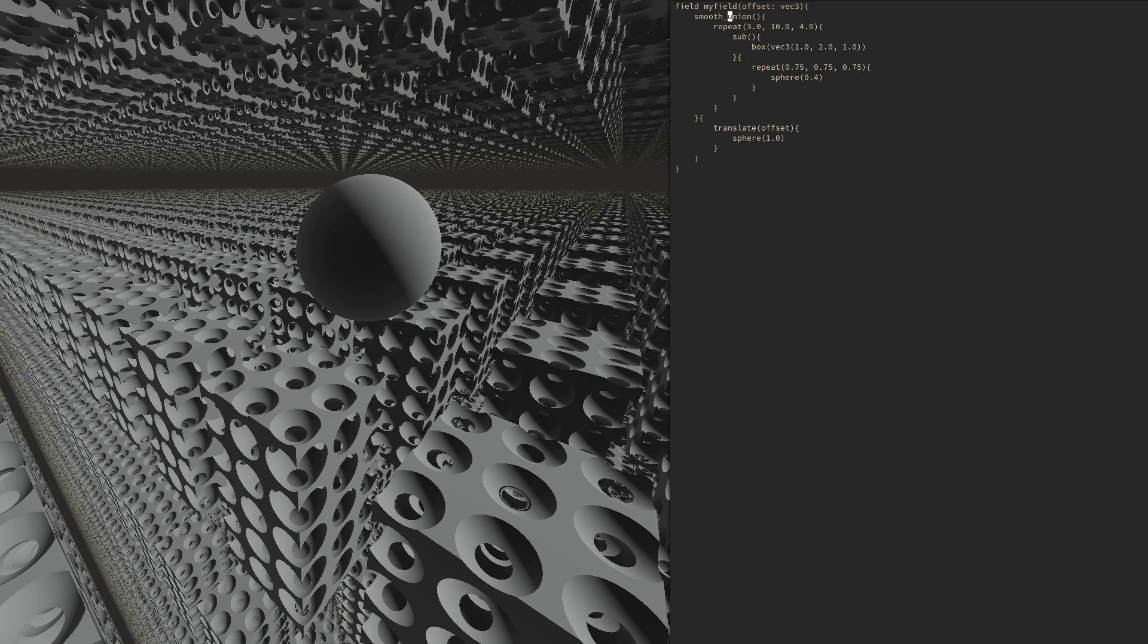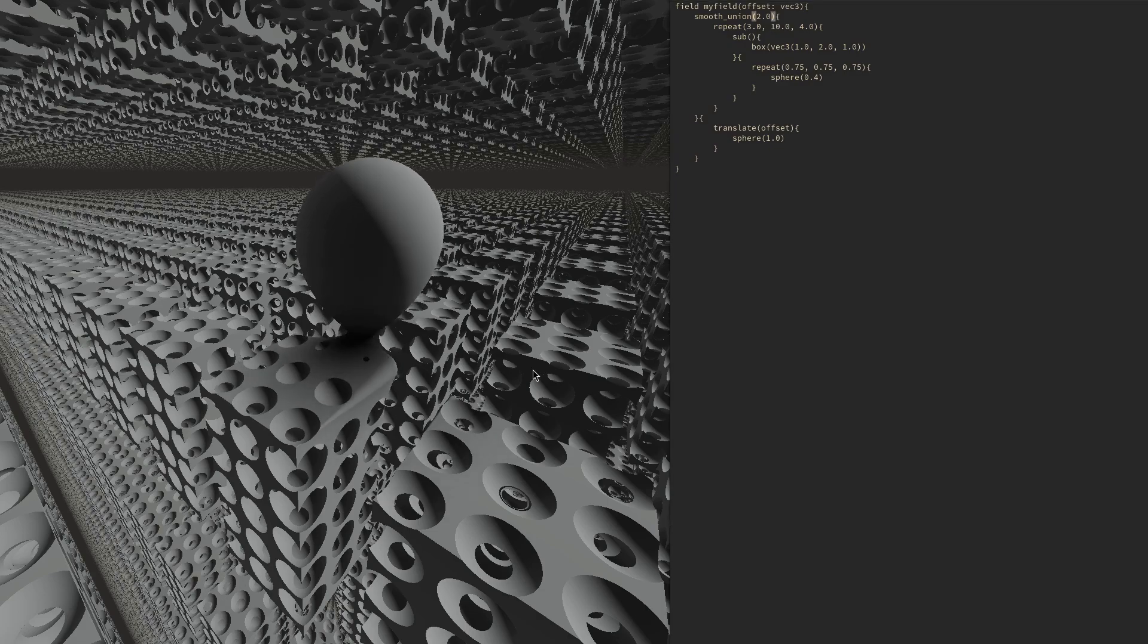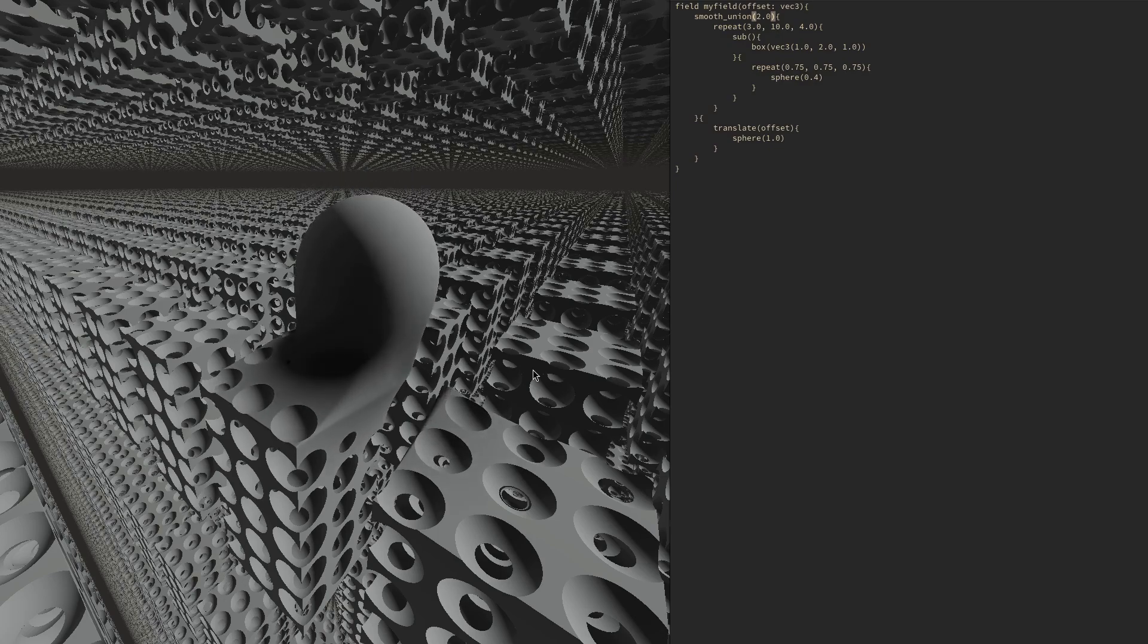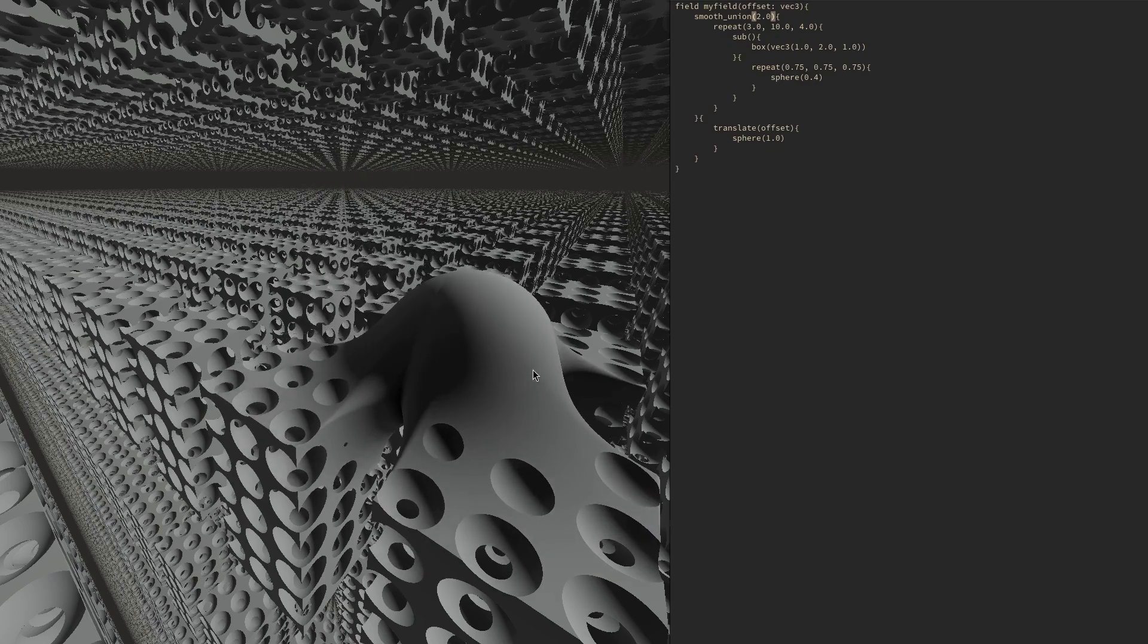If we change the structure, for instance, from a normal hard union to a smooth union, then we have to recompile the field. This gives us the expected result. In practice, the smoothness factor could now also be changed by an external parameter.